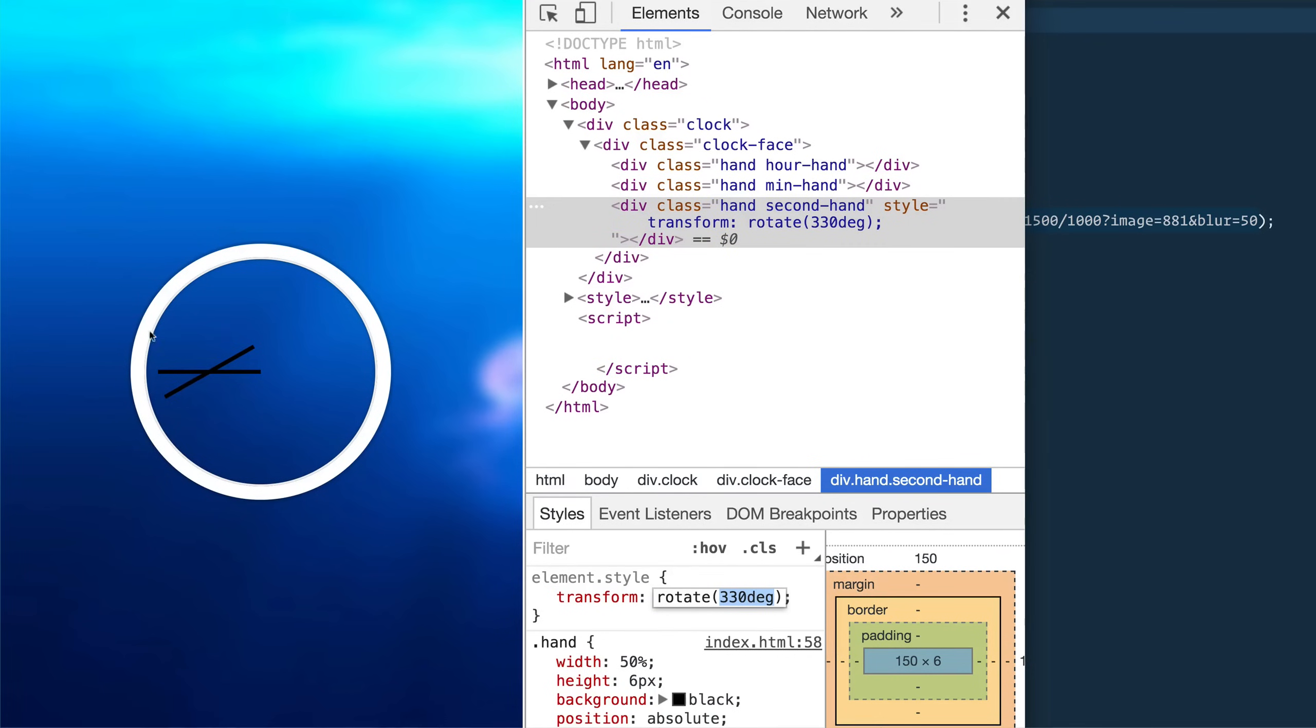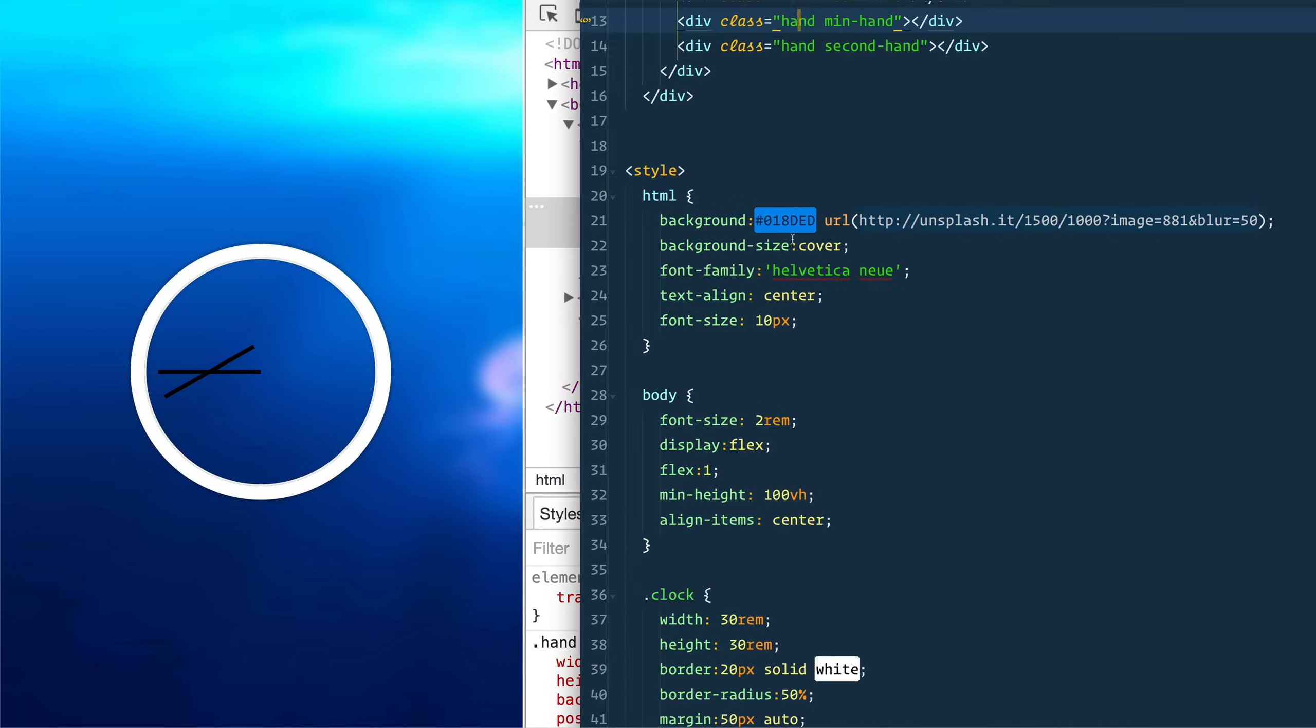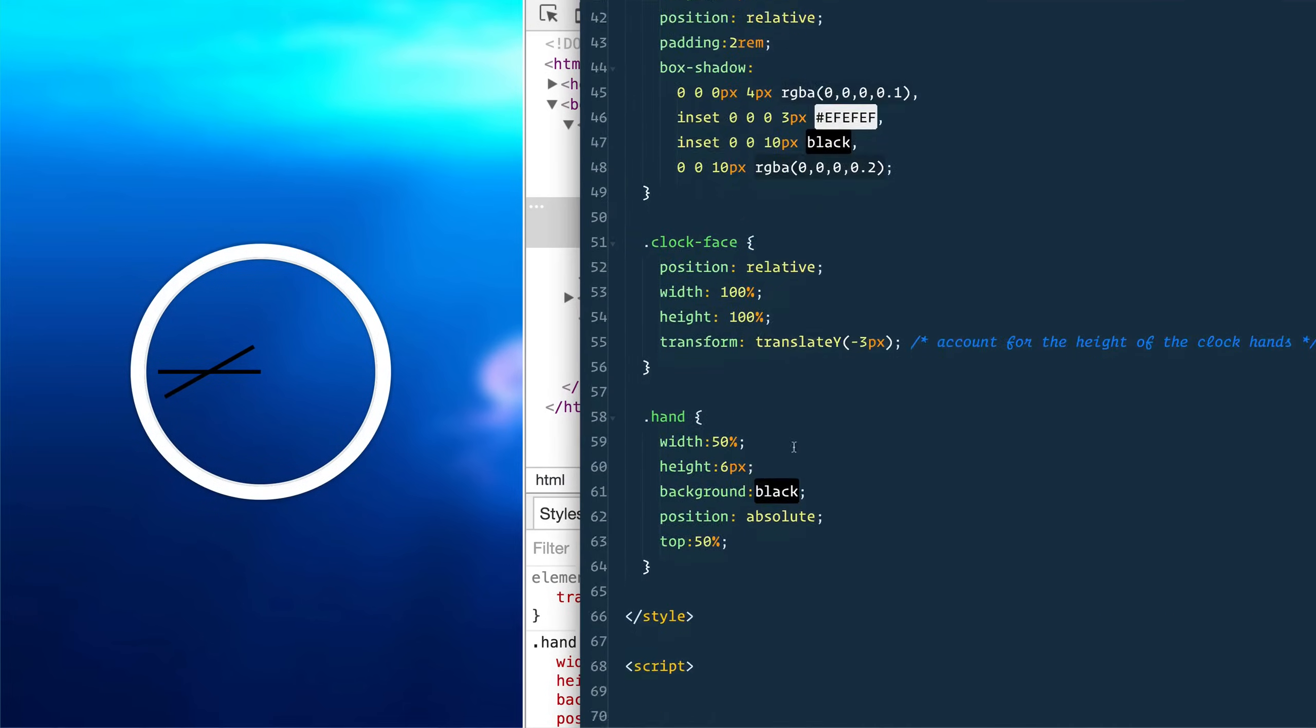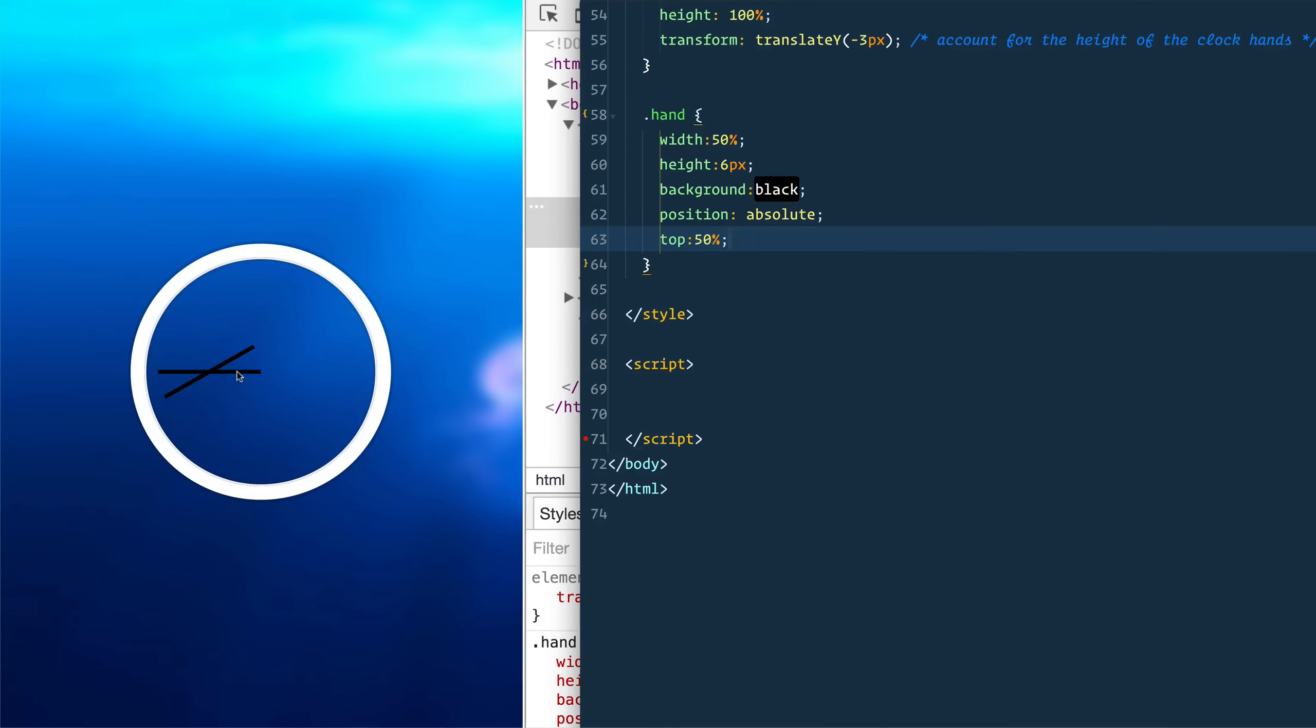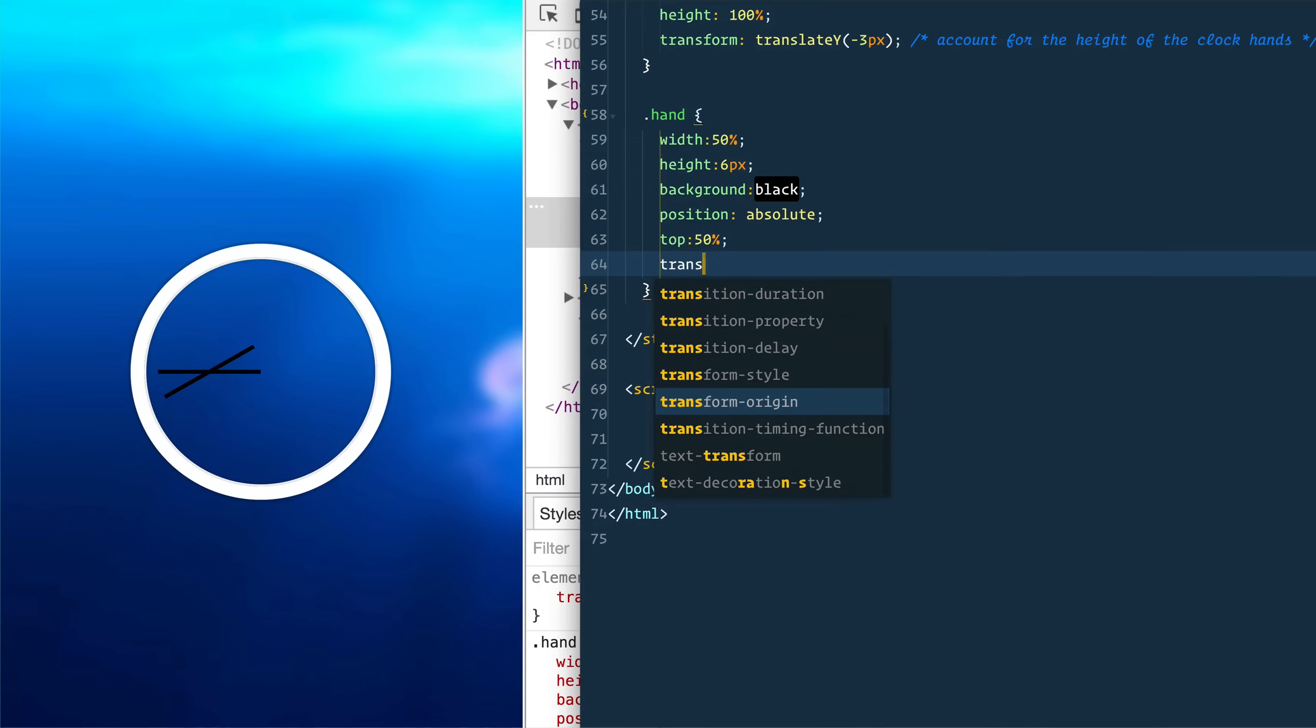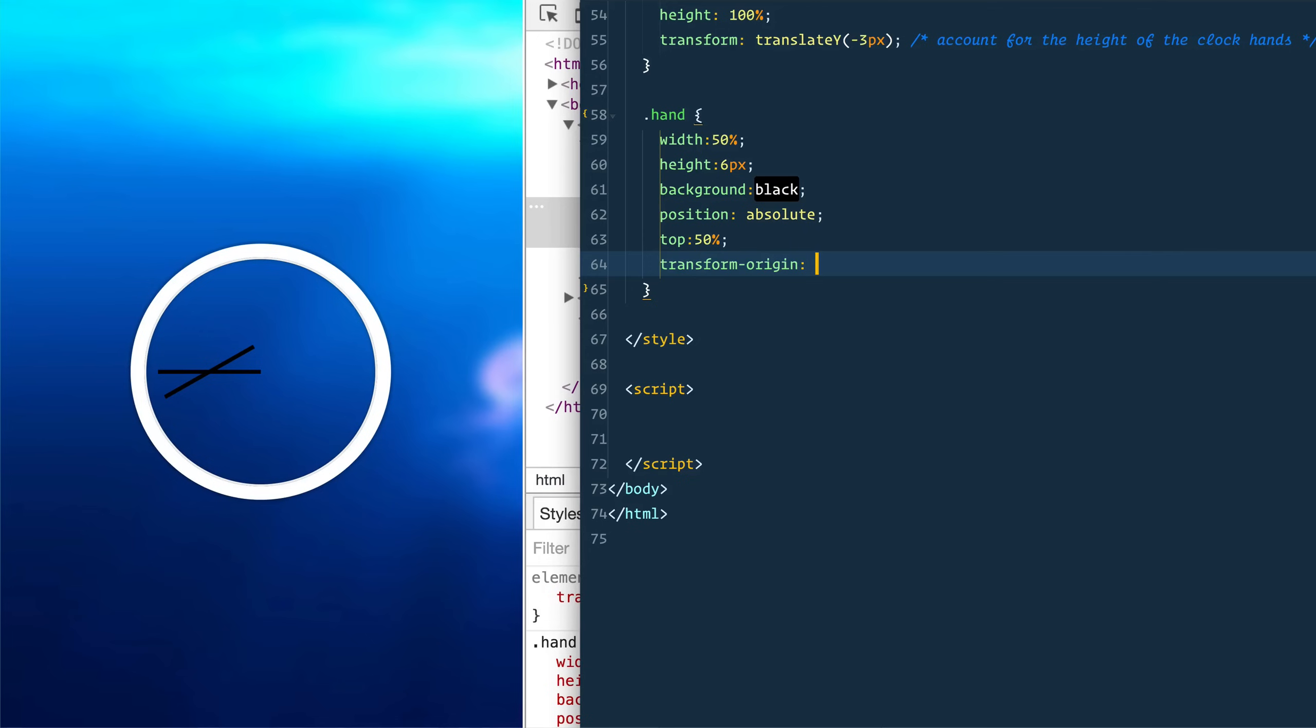What we want to do is we want to rotate it on the very right hand side. So that's right in the middle here. And that's what we're going to go into our CSS where it says dot hand. And we are going to transform the origin. Now the origin is where it's going to do the rotation off of.